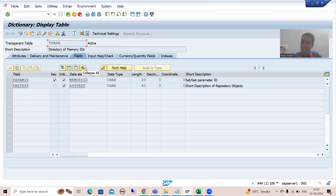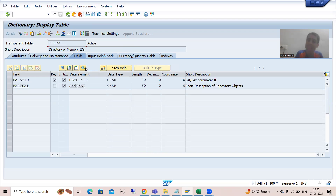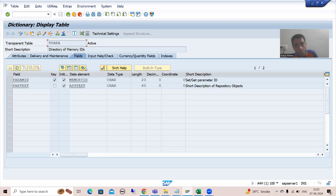Now we will go to the second and third important points. From the beginning I have been saying SAP memory is a global memory and ABAP memory is a local memory. Global memory means it is available across sessions — if you set a value and wherever there is a get logic, you will always be able to see the value. But ABAP memory is local to a particular session; even if you export, if you go to import in another session, it will not be available there.